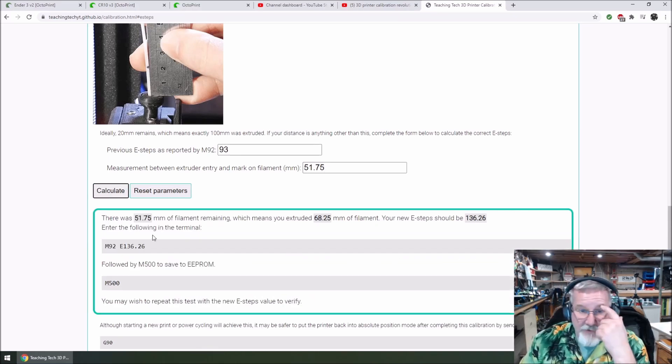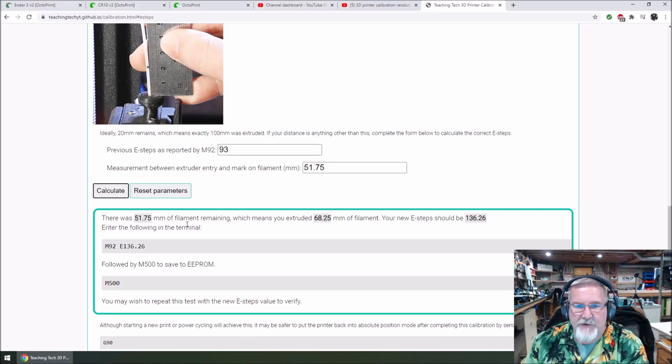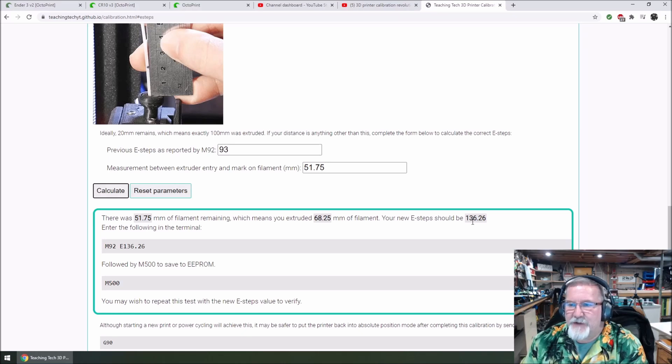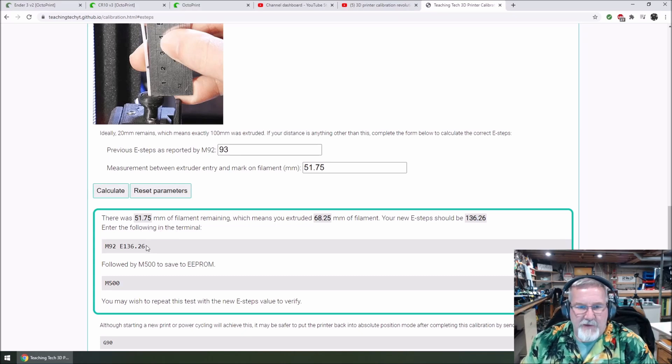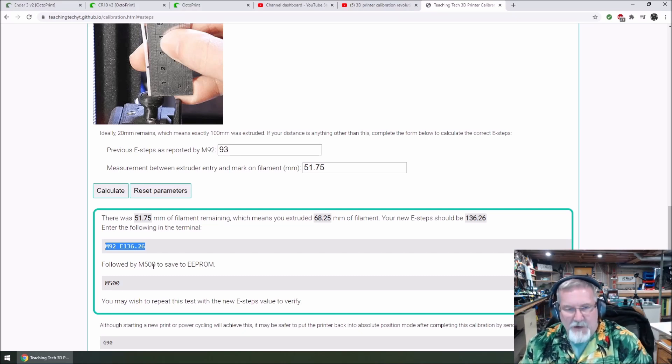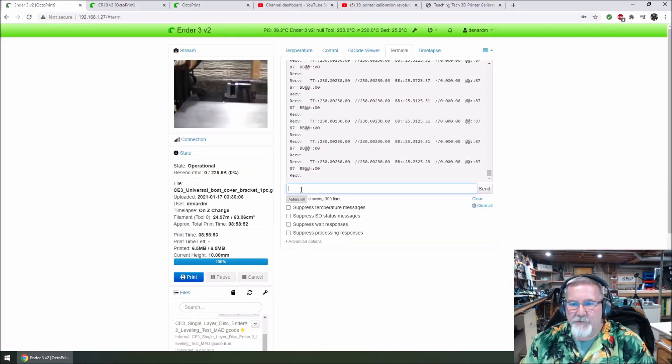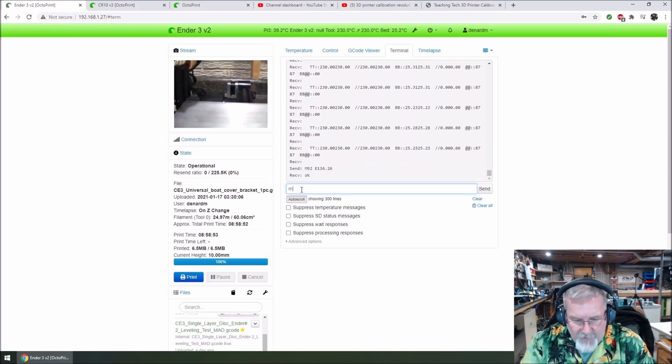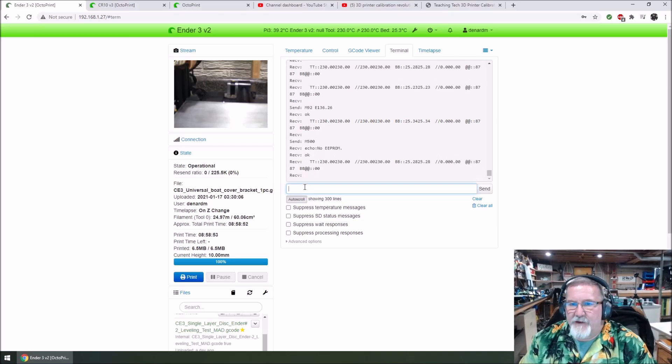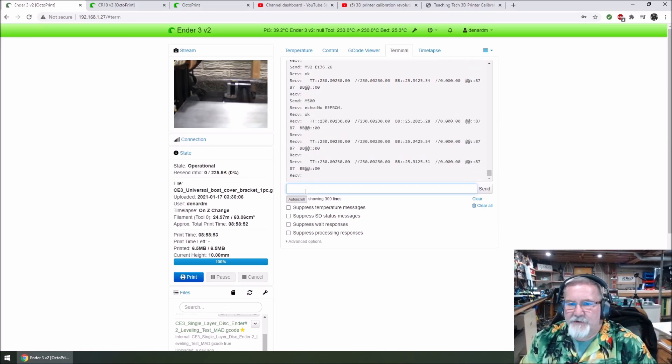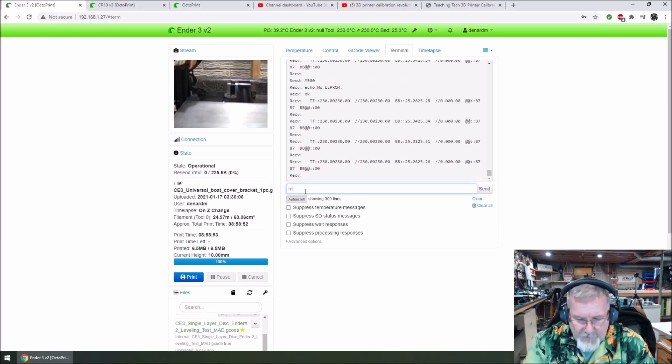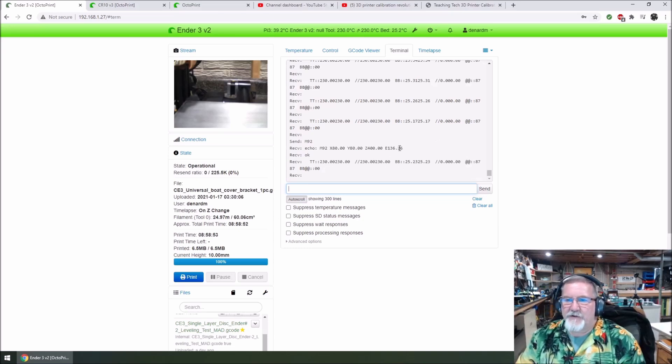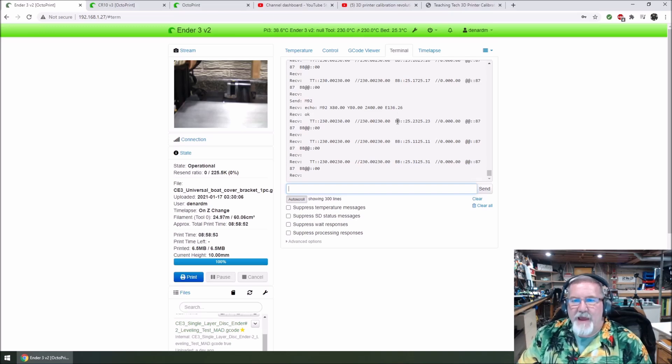Now it says there was a 51 of, basically it was exactly what I've said, 51.75 millimeters of filament remaining, which means you extruded 68.25 of filament. Your new E-step should be 136.26. Enter the following into the terminal. So right there, M92, M92 136, and then followed by an M500. So now we're going to go control C, I'm going to copy that right there. We're going to go back over here, I'm going to control V that, hit enter. And then I'm going to also type in an M500 and hit enter. And what that does is that echoed to the EEPROM. So now if I do a G92 or an M92, not G92, M92 and hit enter, you're going to see a different number. Now it's reporting a 136.26, which is what I put in there.